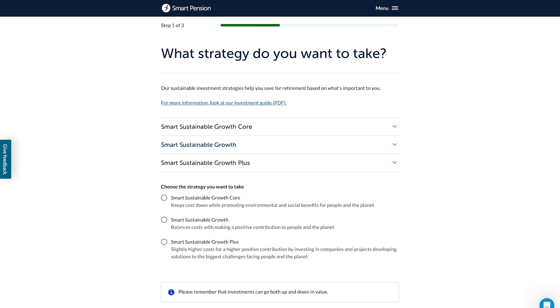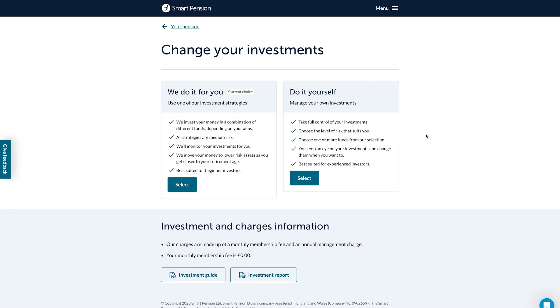This means your pension savings are protected from sharp market movements. If you'd prefer to manage your own investments, select 'do it yourself'.